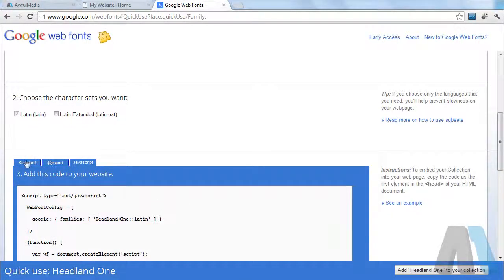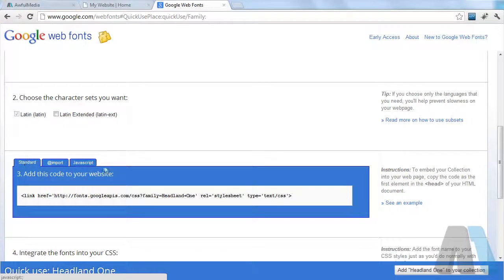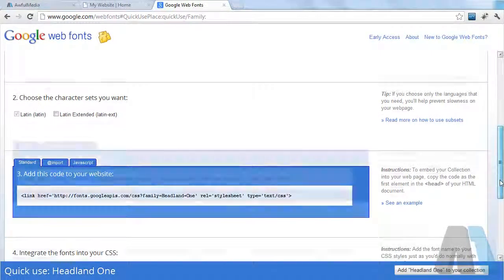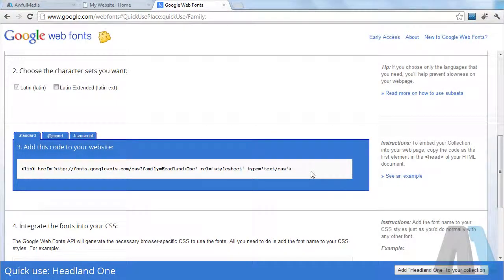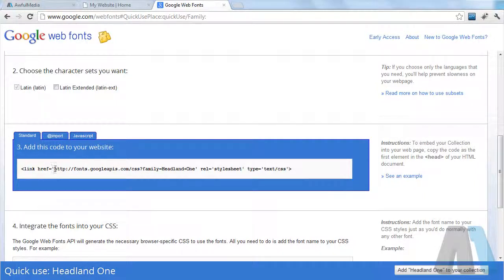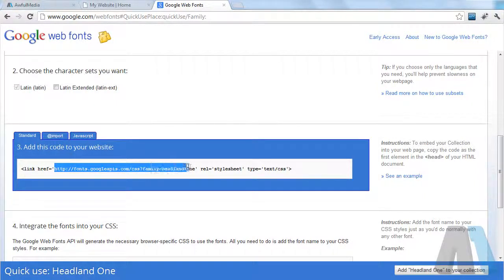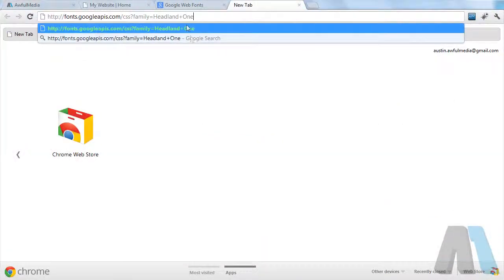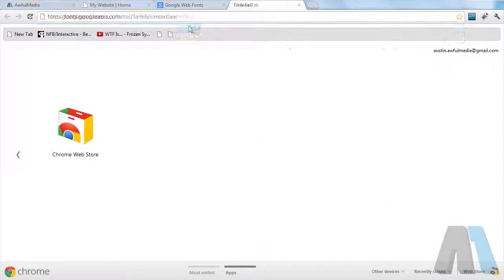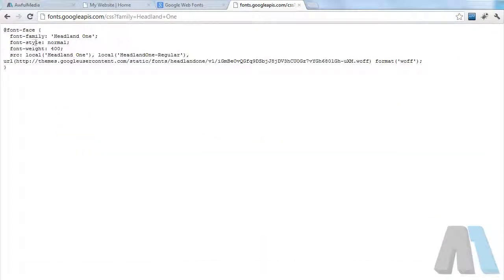They give us add import and JavaScript options as well, but we don't want that. We're going to be using the CSS option. If we look at the CSS here, all it's doing is linking to a CSS file. We can also go check out that file ourselves.